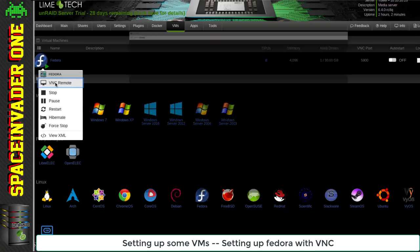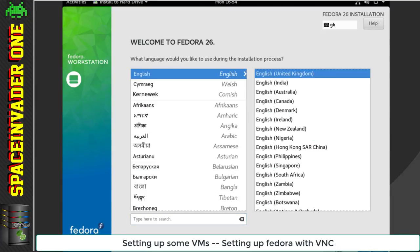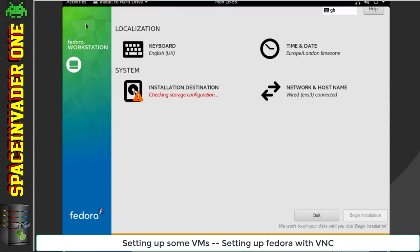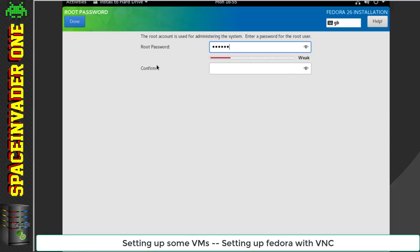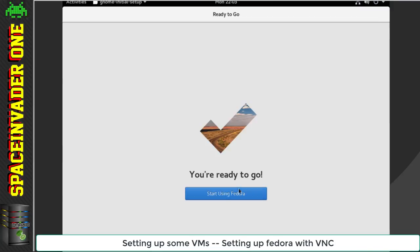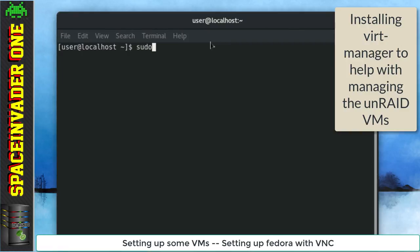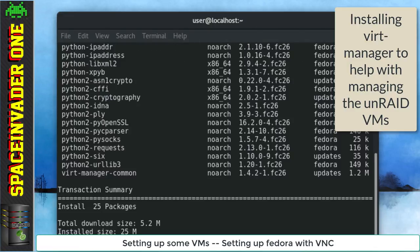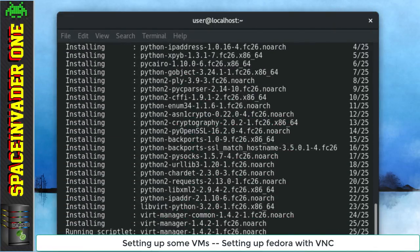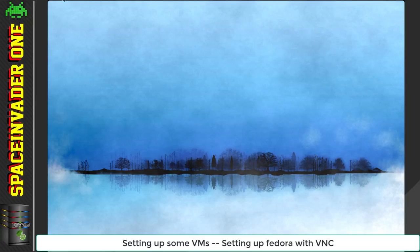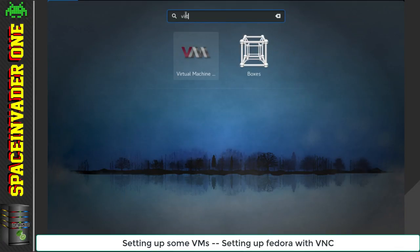Okay, starting up the VM and going through the install prompts, installing Fedora, putting in username and password. Now that Fedora's installed, I'm installing VirtManager, which is a virtual machine manager. It has some really nice features that aren't available in the Unraid template manager.